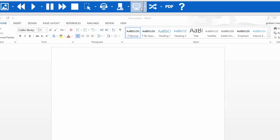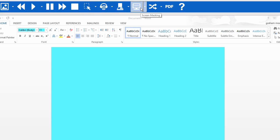As you can see, the color of the screen has changed. To turn the screen masking off, just click on the screen masking icon again.